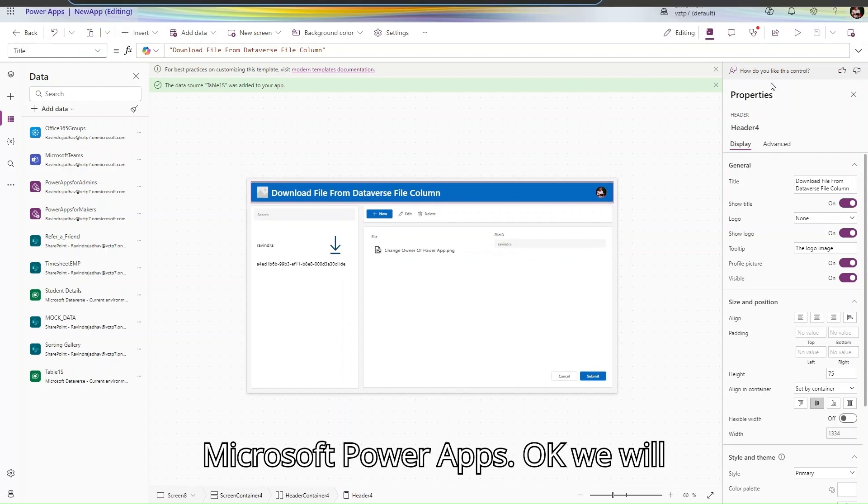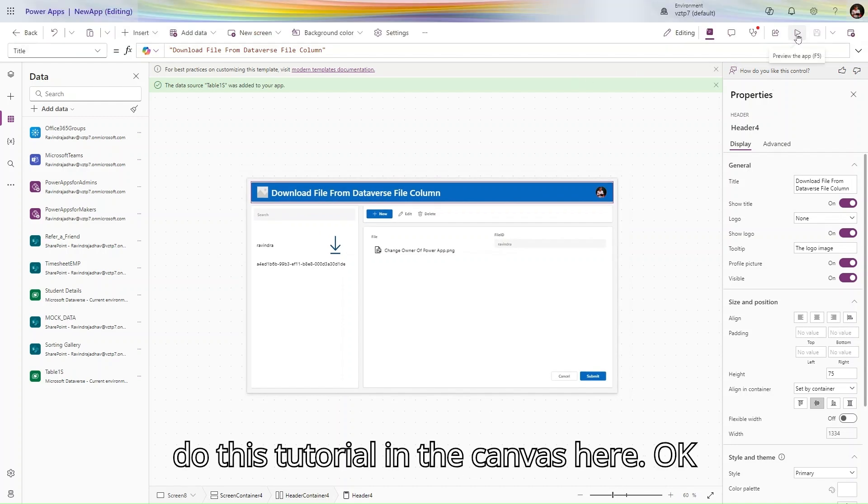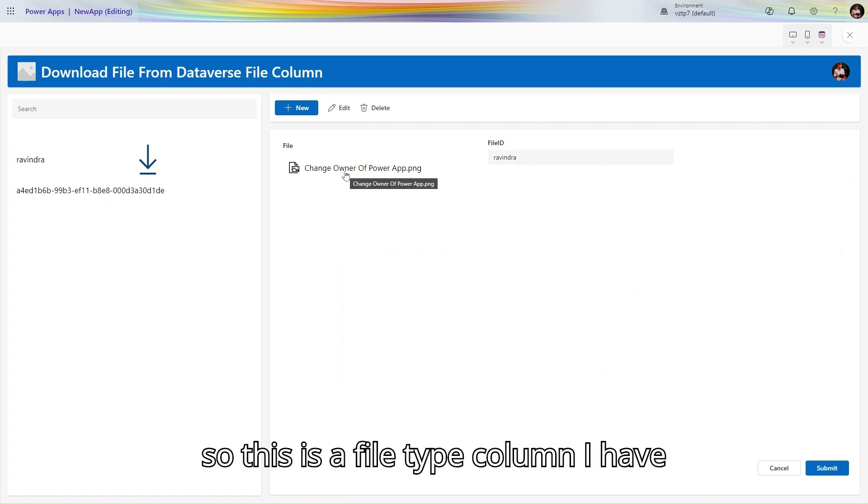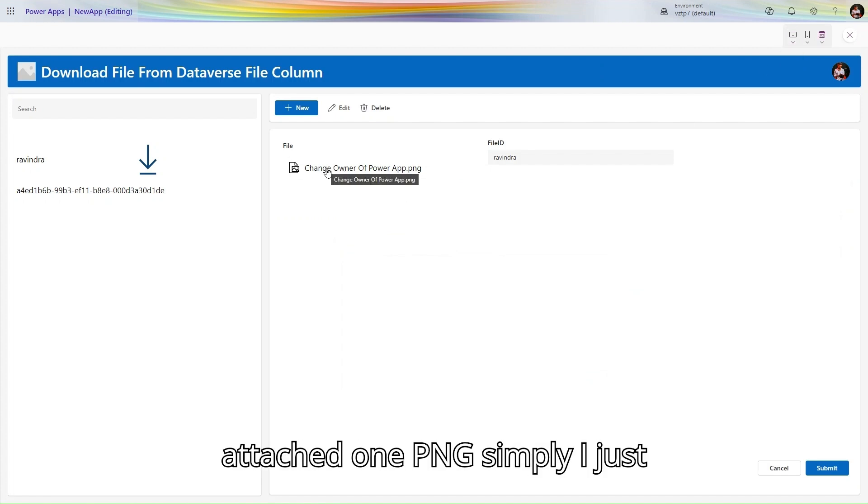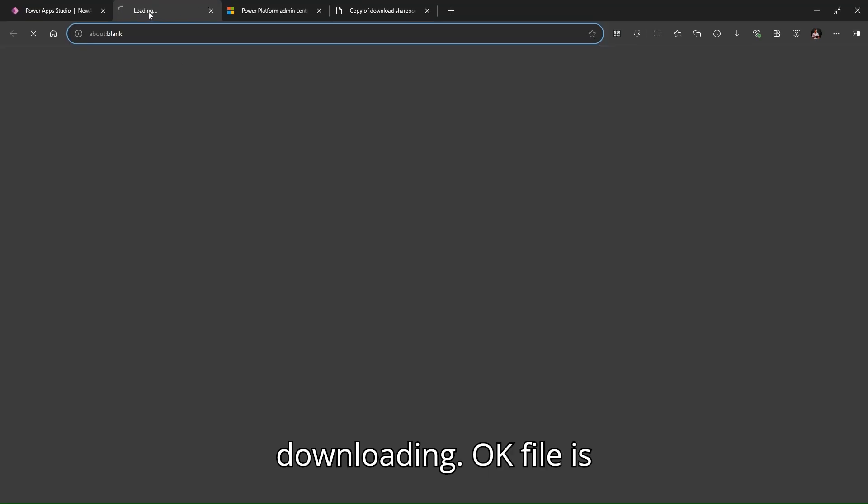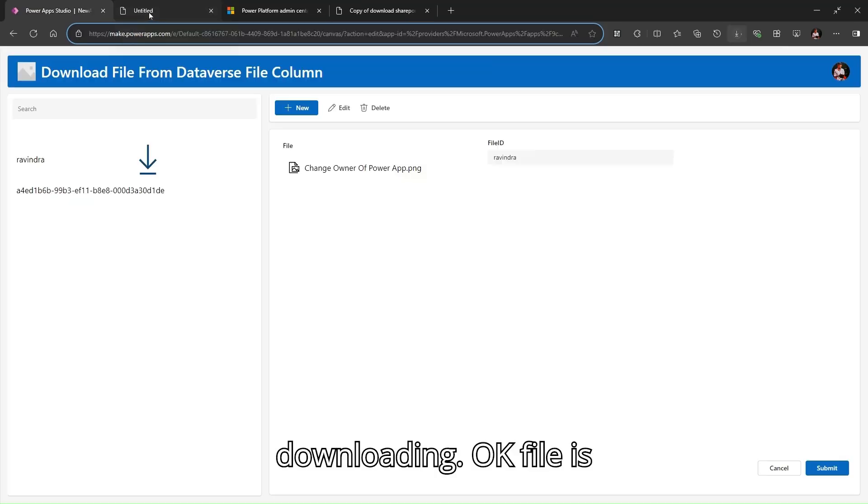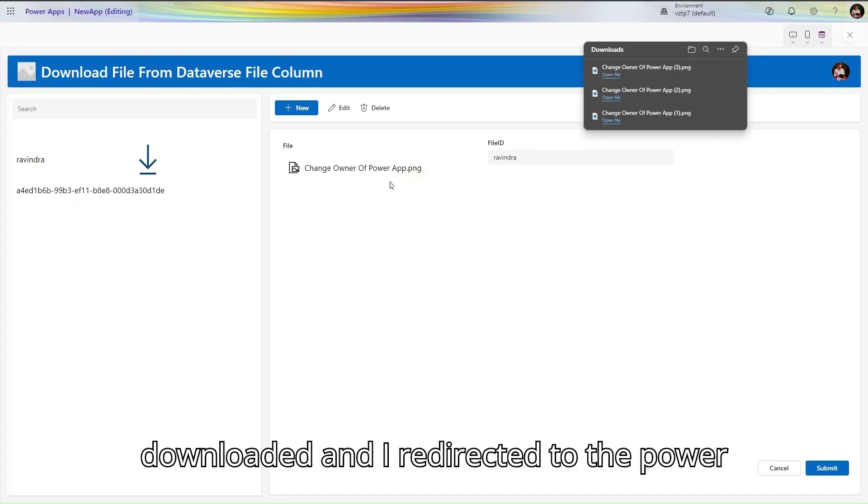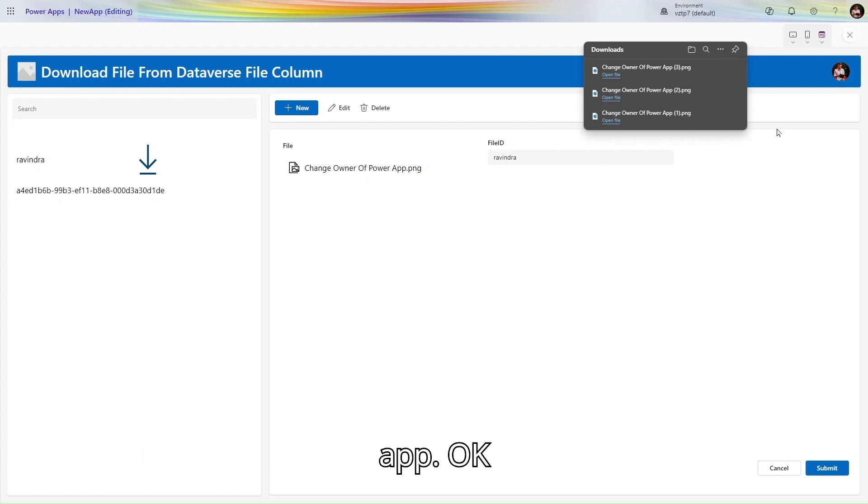Let me show you the demo. I'm in my Microsoft Power Apps and we'll do this tutorial in the canvas. This is a file type column where I have attached one PNG. I simply click on download and you can see my file is downloading. The file has downloaded and I'm redirected to Power Apps.